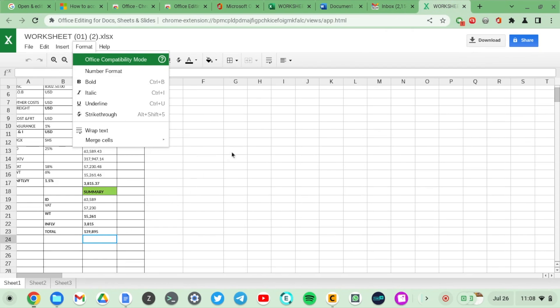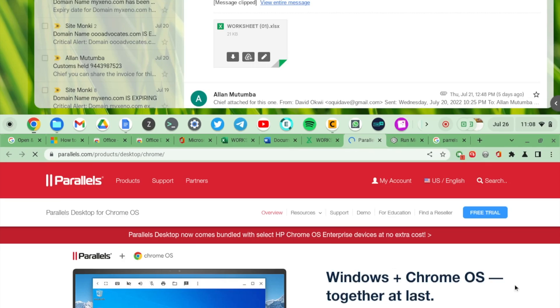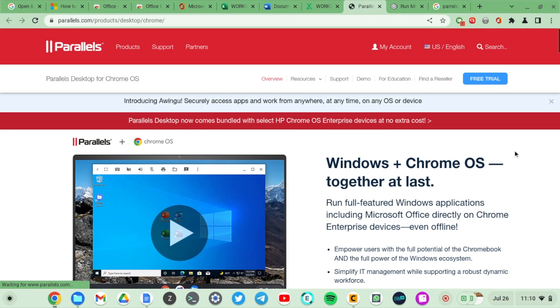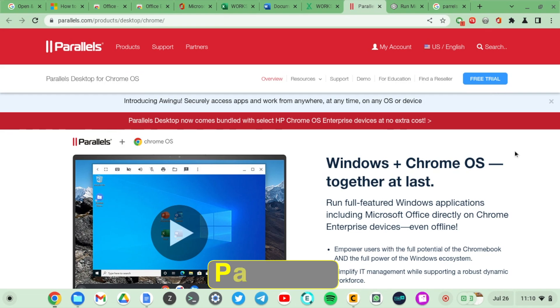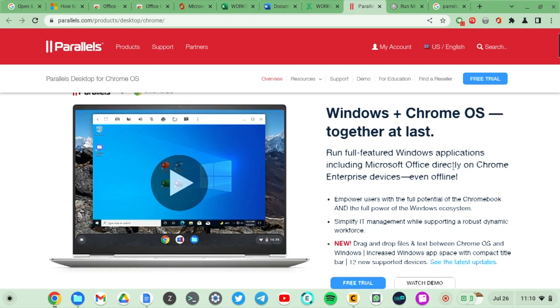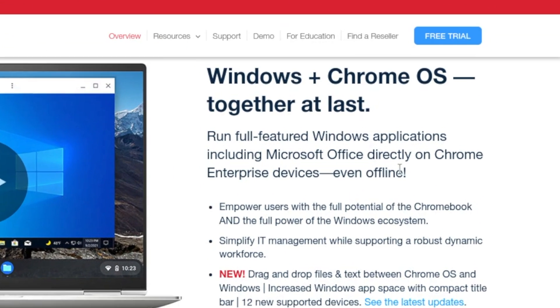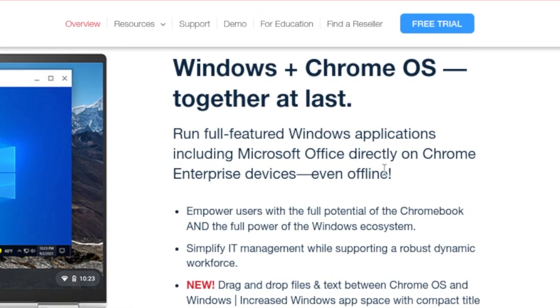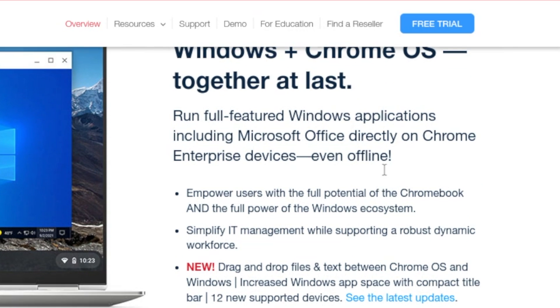If you want native Windows desktop versions of MS Office, you'll have to try out using CrossOver or Parallels for Chrome OS. Parallels for Chrome OS enables you to run a full Windows operating system on your Chromebook.